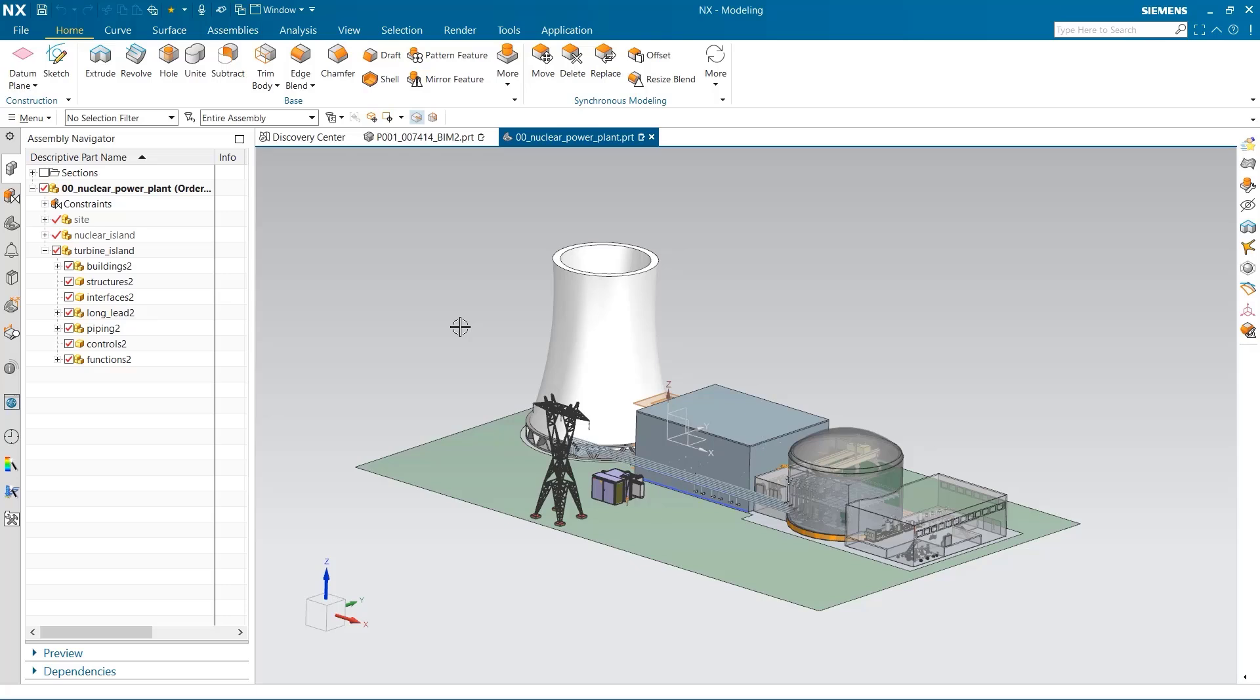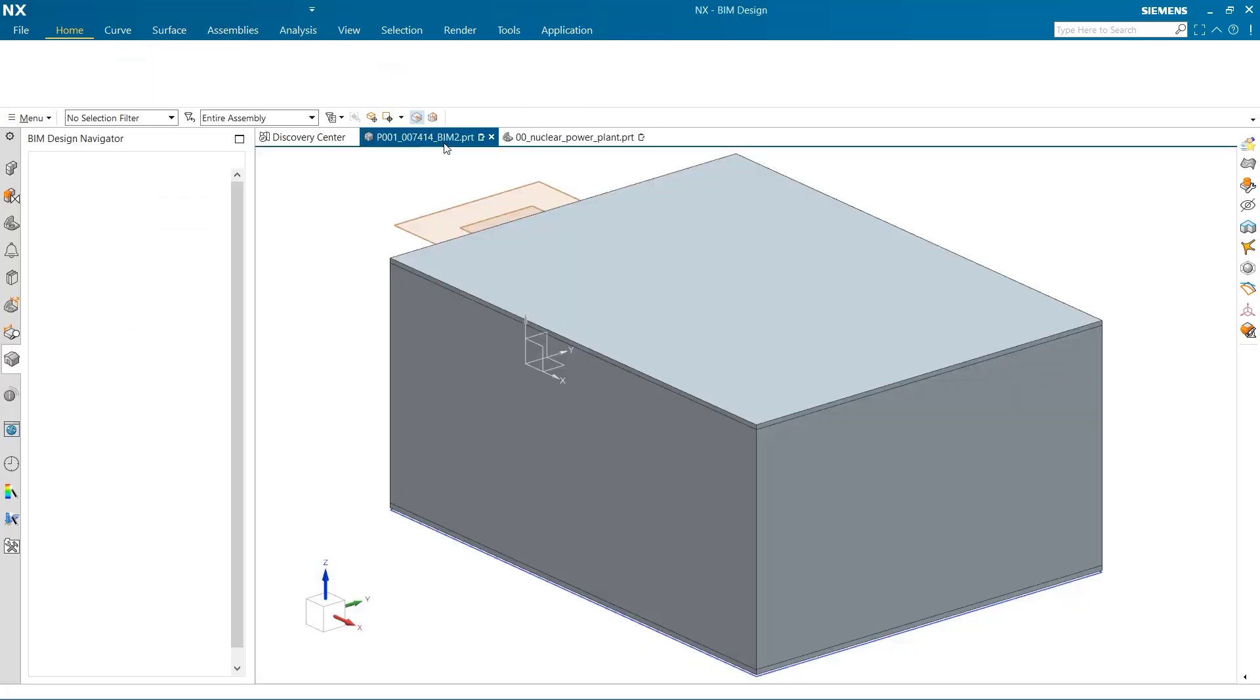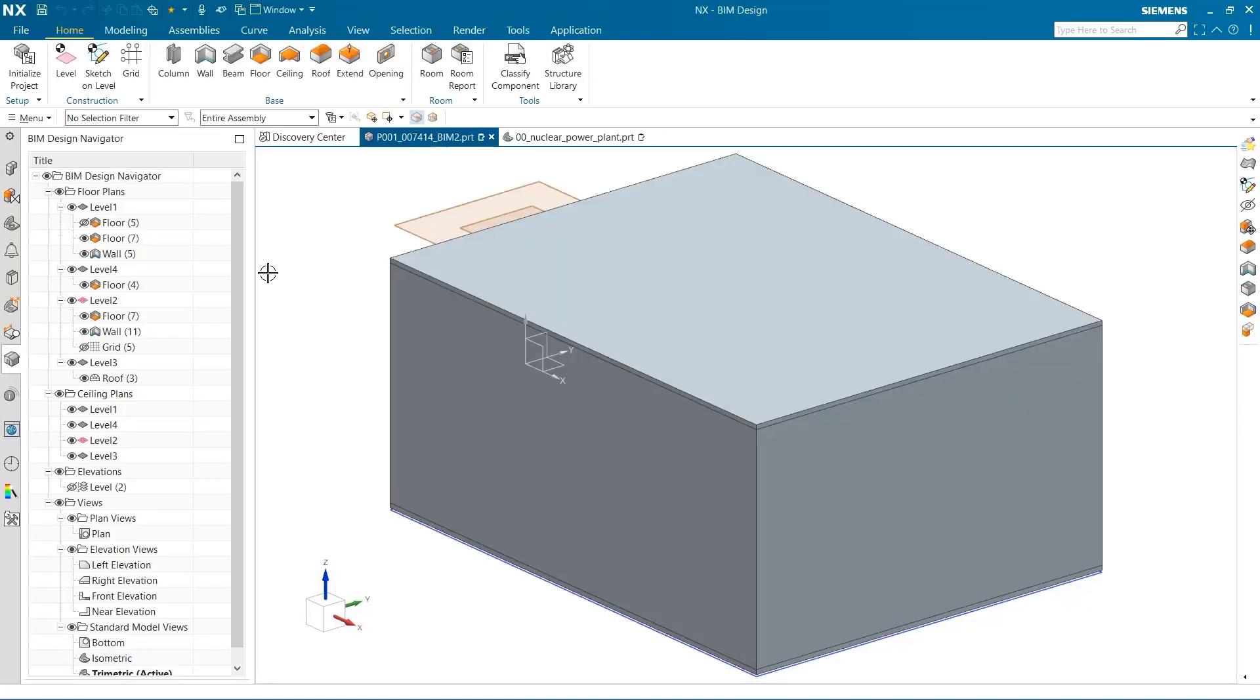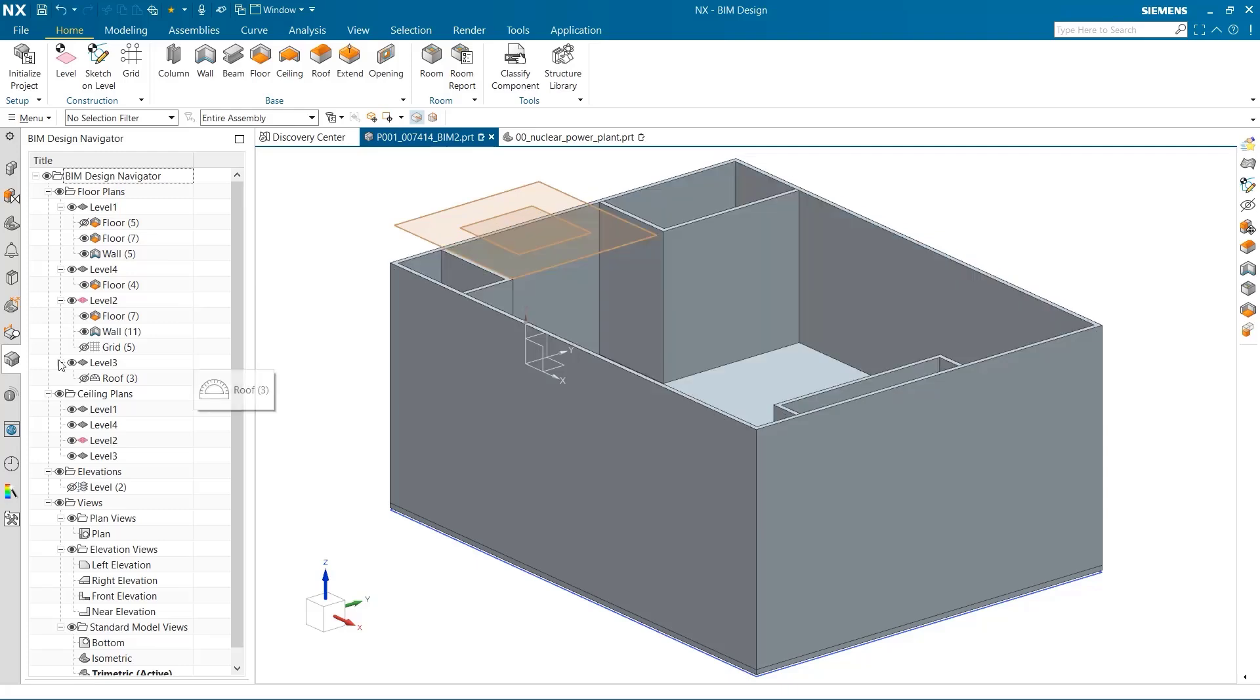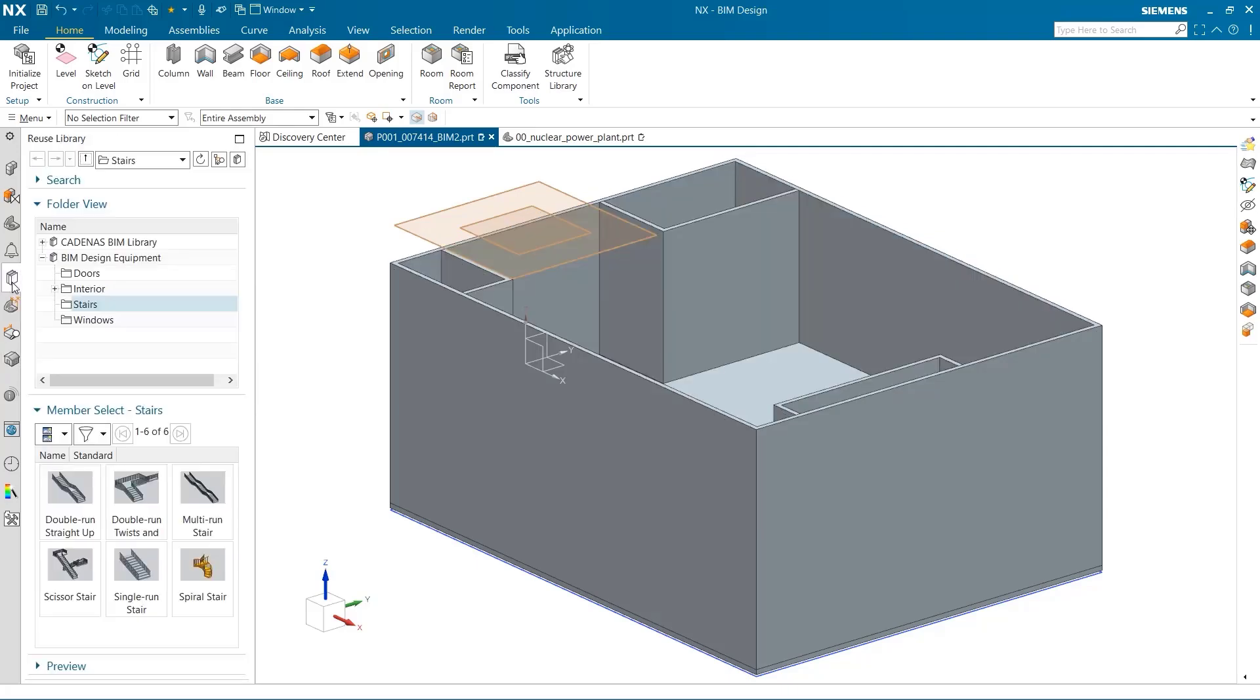The BIM reuse library is a great way to add a higher level of detail to your model, as well as including components that are critical to the design. Once I enter the reuse library, there are many different models to choose from.